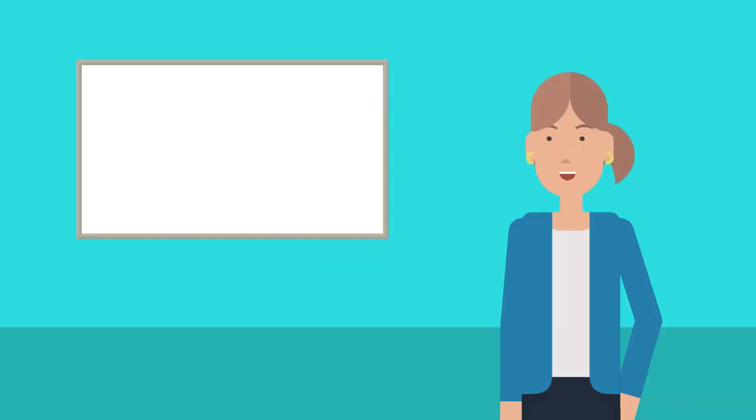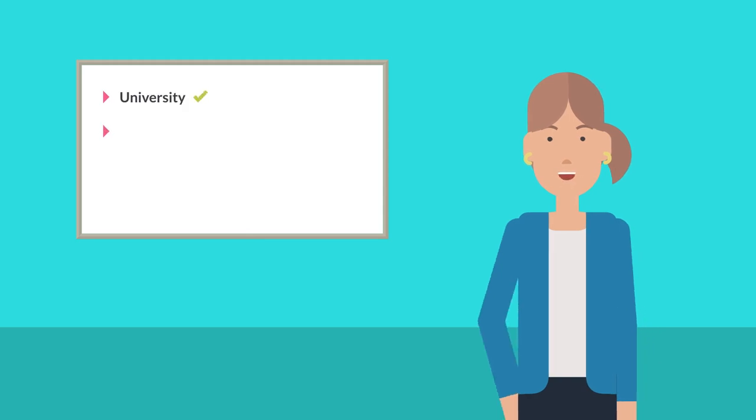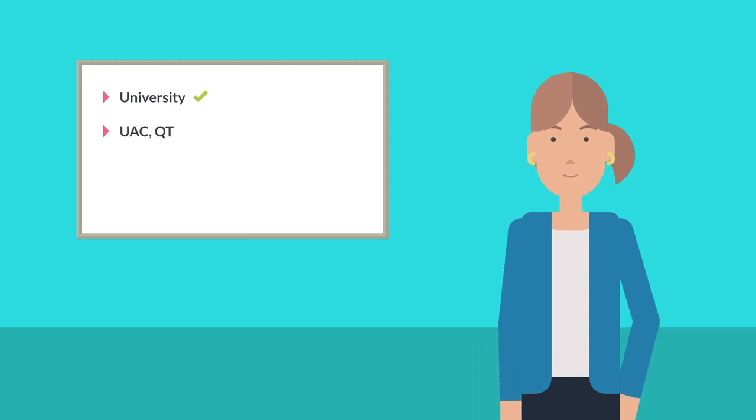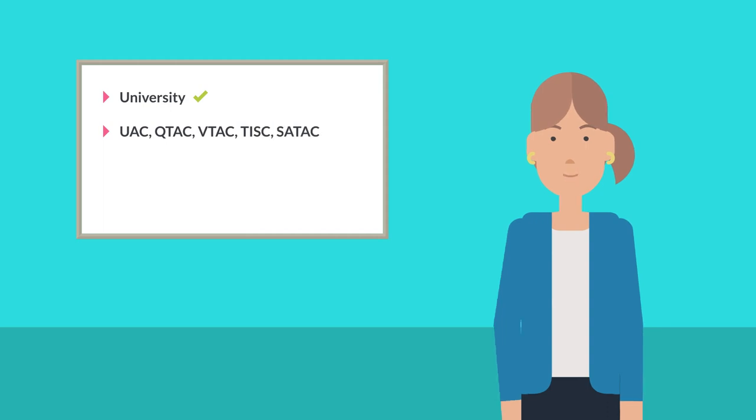You'll need to select preferences if you want to go to university after Year 12 and are planning on applying through one of the tertiary application centers: UAC for New South Wales, QTAC for Queensland, VTAC for Victoria, TISC for Western Australia, and SATAC for South Australia and the Northern Territory.